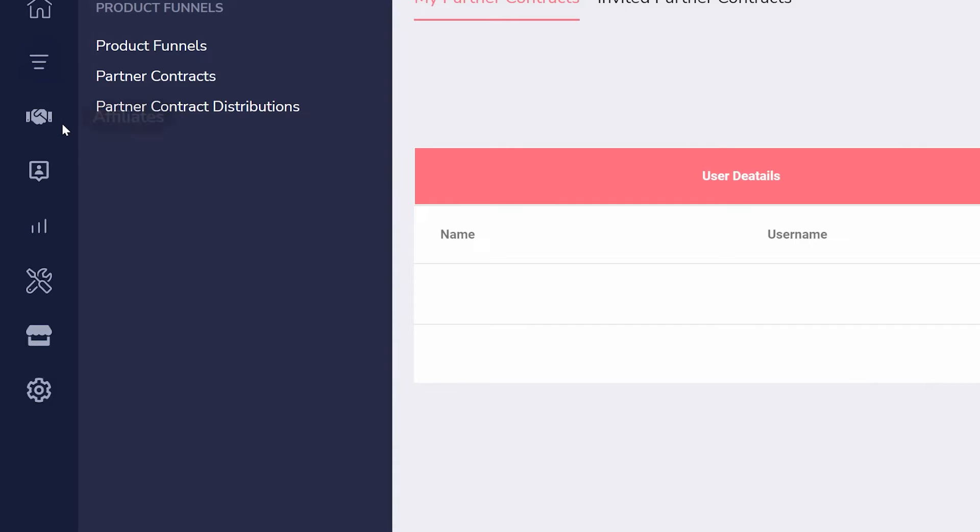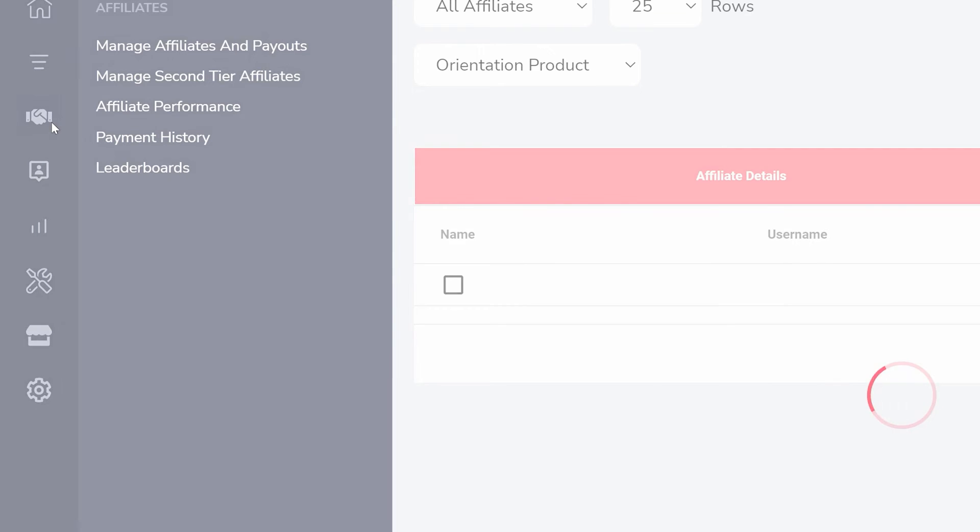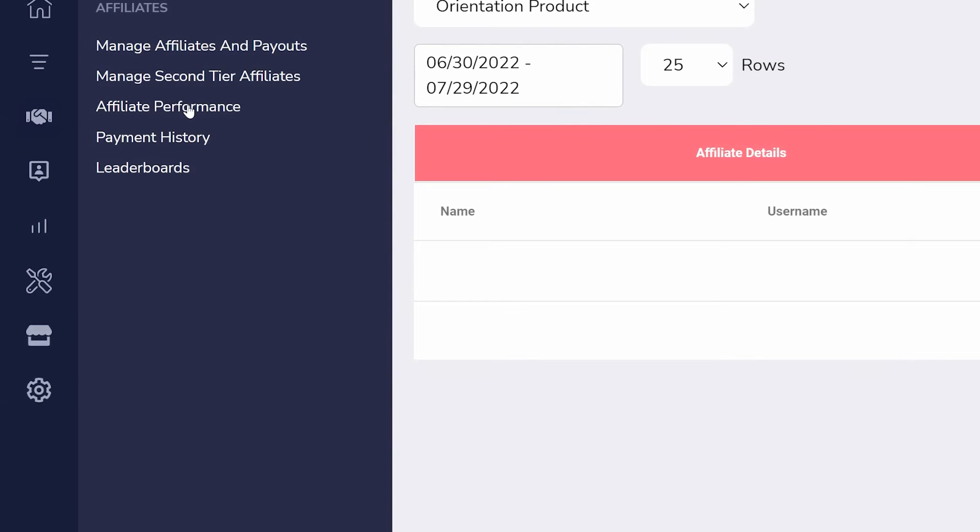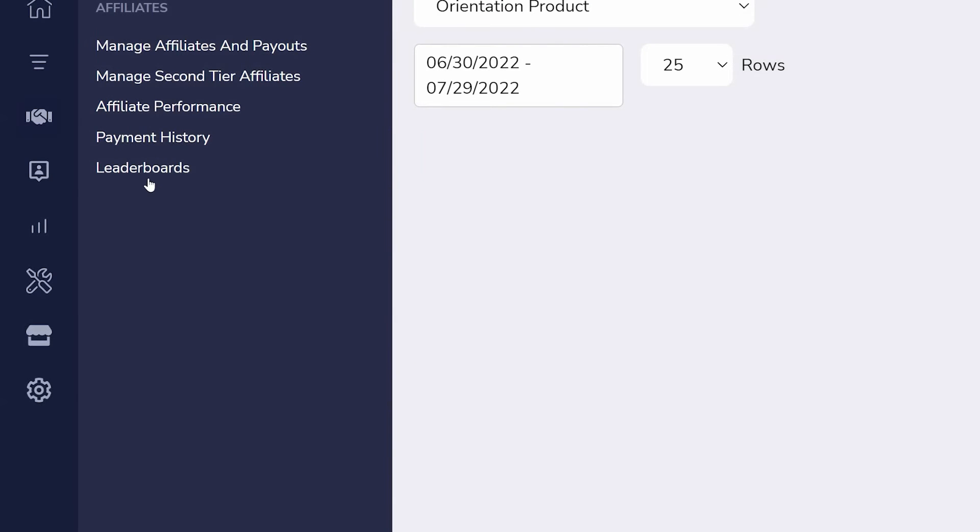Once a product has been created, affiliate management is found in the sidebar. Here, you can manage payments, check performance, and create leaderboards.